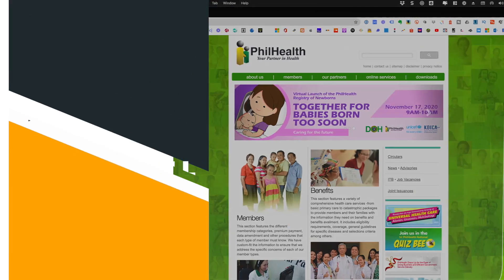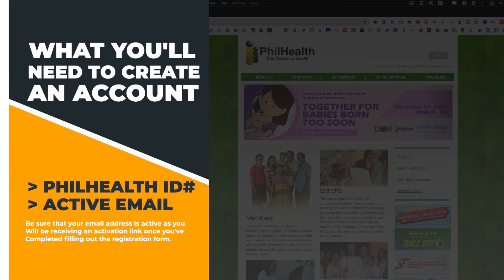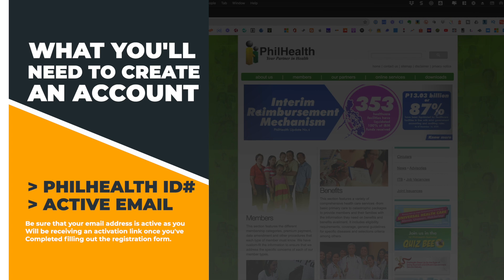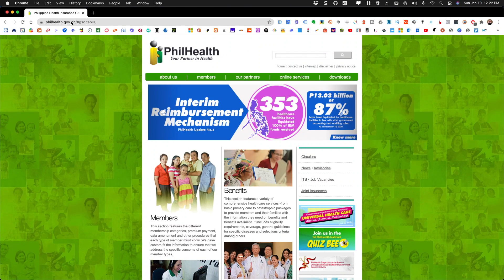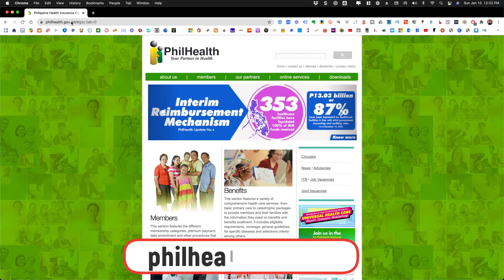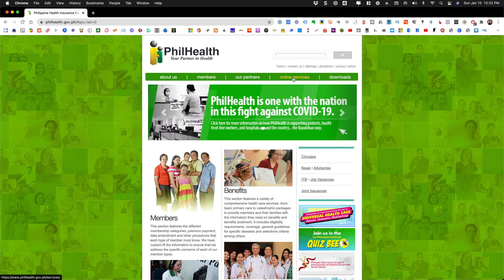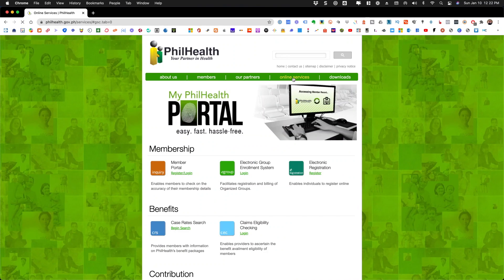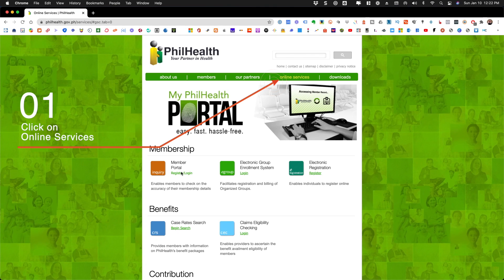So let's go ahead and get started. First and foremost you'll need to make sure that you have your PhilHealth ID number with you as well as an active email address. What you need to do is to go to the PhilHealth website, that's philhealth.gov.ph, and then on the menu you'll have to go and click on online services.